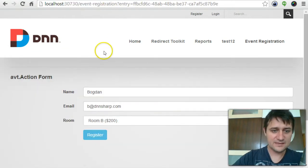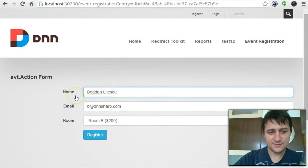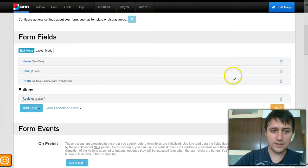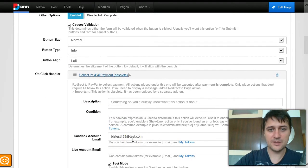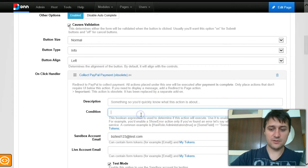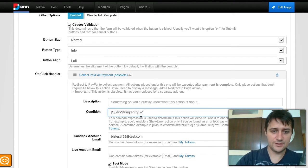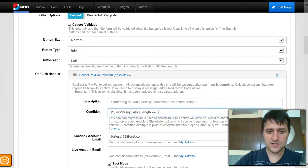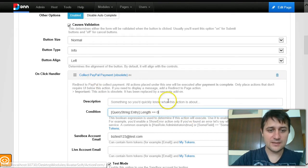If I take that edit link and go to the event registration page and click it, the same form loads with the values already populated. If I edit some details and click Register again, it tries to go back to PayPal — which I need to disable. I would use a condition field to check the query string entry: if it has a length of zero it doesn't exist, so execute PayPal; otherwise implement different logic, or calculate the difference between old and new options. That gets quite complicated.